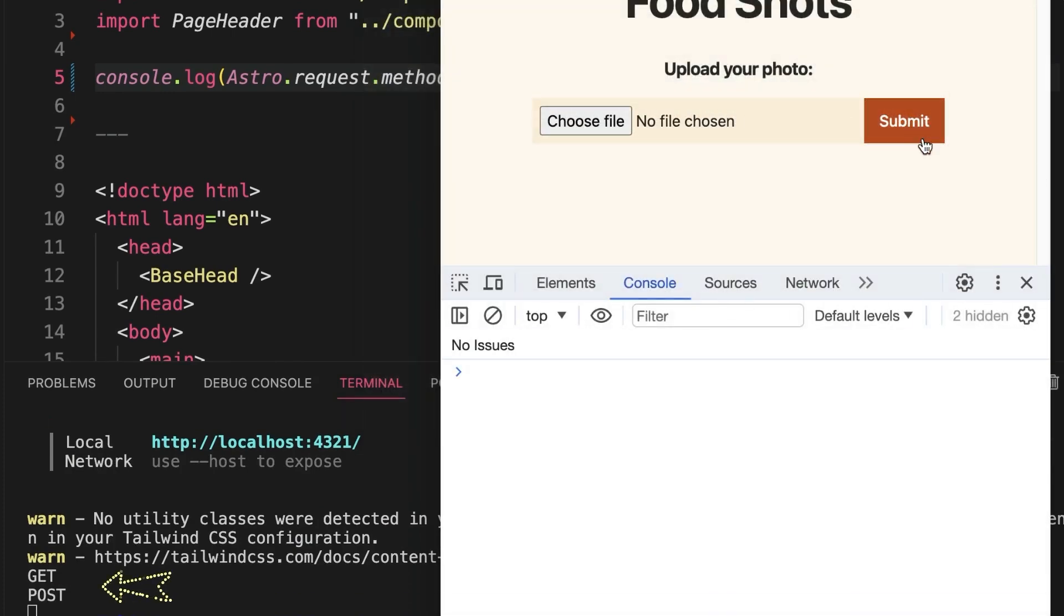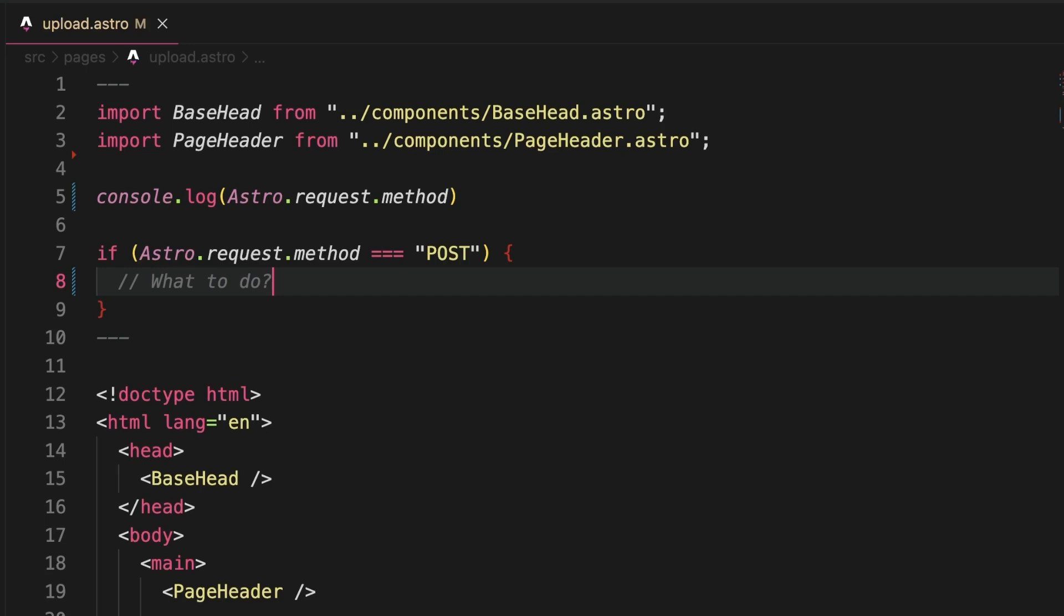And furthermore, the code does not get shipped to the client as we can see by the lack of messages in the browser console. So what should we do when the POST request comes in?